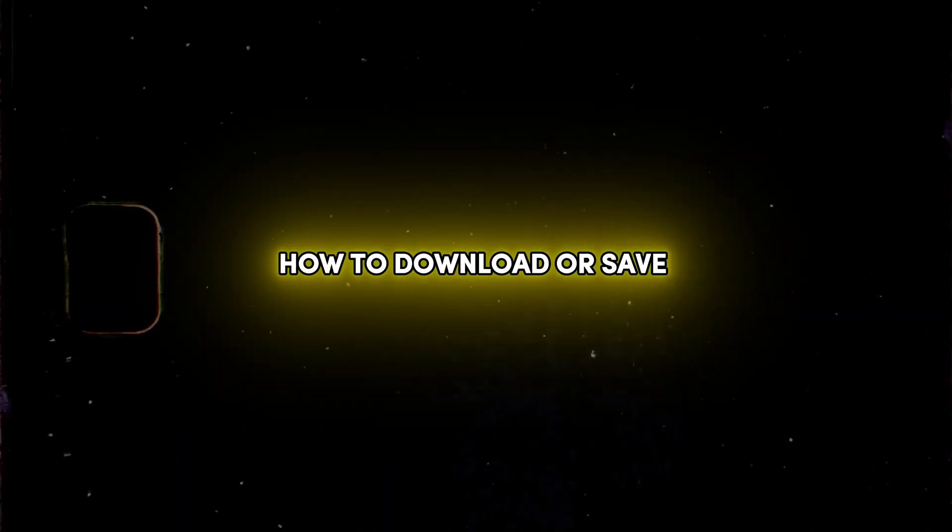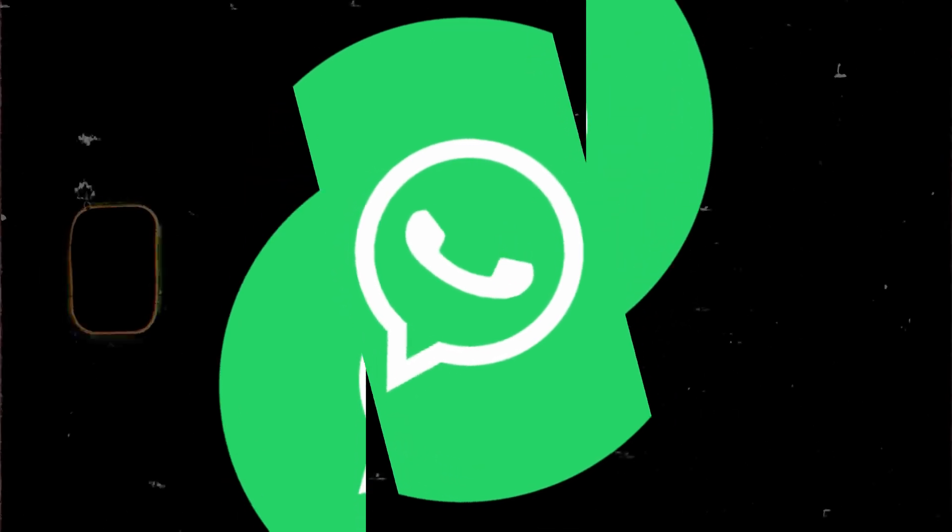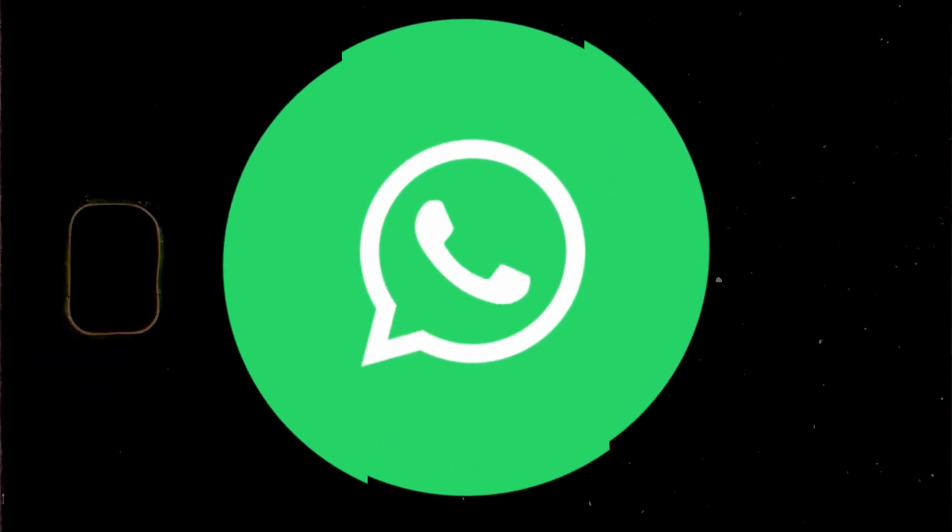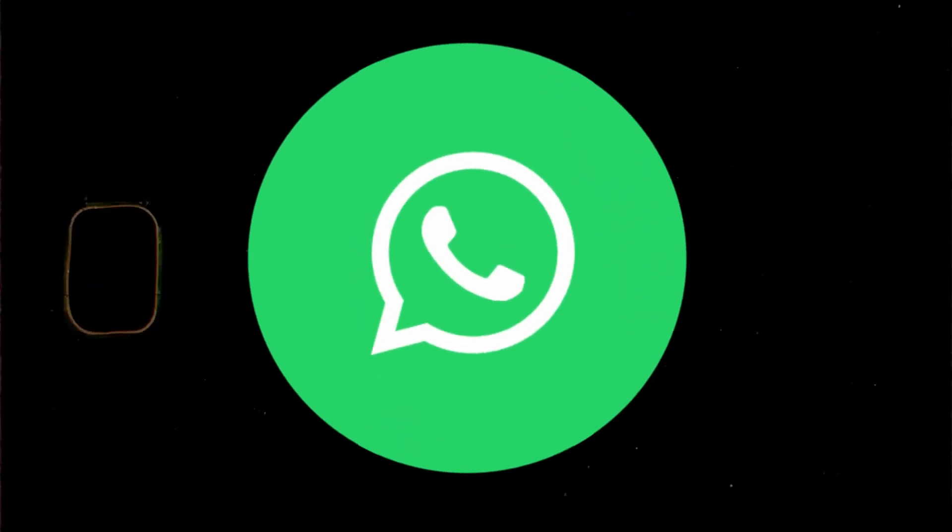Friends, welcome back to Drew Tutorial. In this video I'm going to show you how to download or save WhatsApp voice messages to your Windows 11 computer.